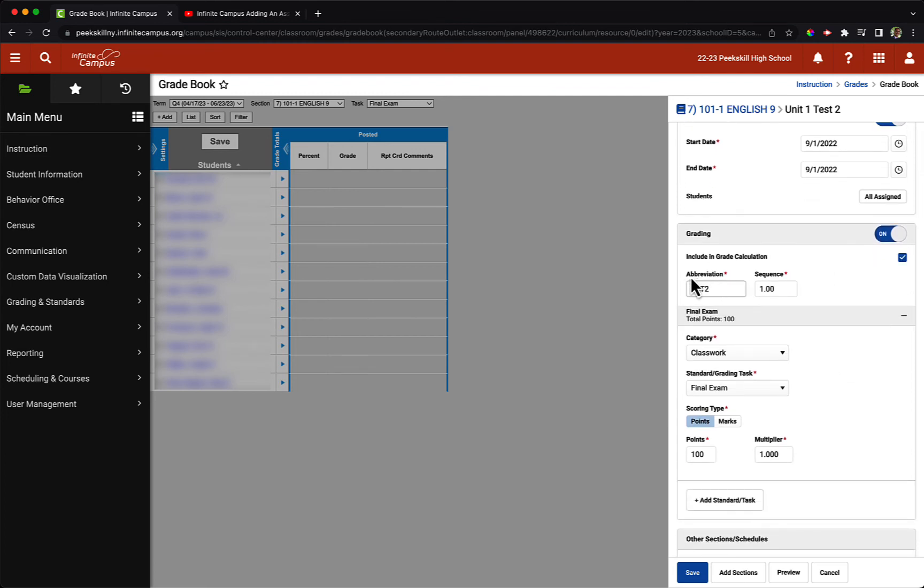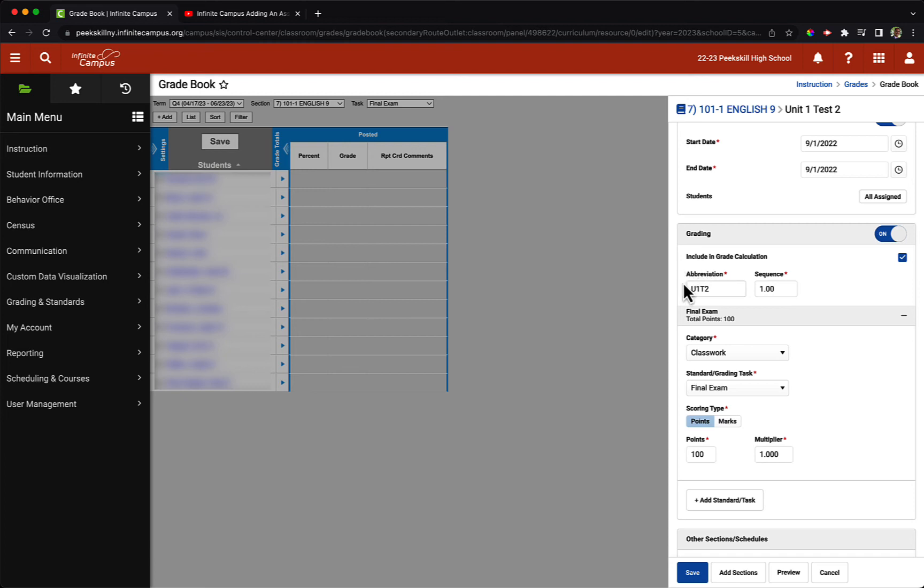Under grading, you'll notice that there's an option for abbreviation. In this case, it did a very good job of choosing an abbreviation for me, which is U1T2. It is helpful to be wise about the abbreviations that you choose, especially when we are looking at multiple assignments.